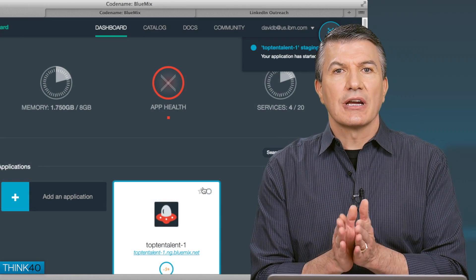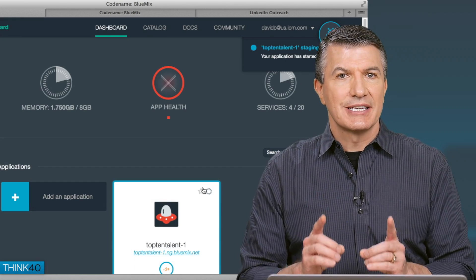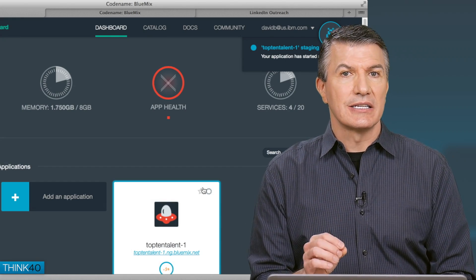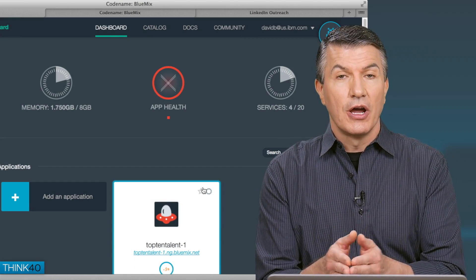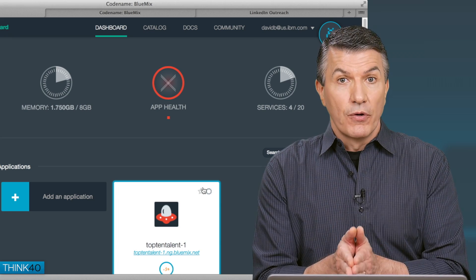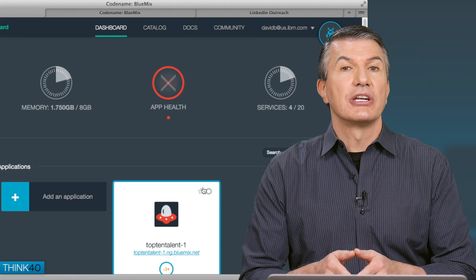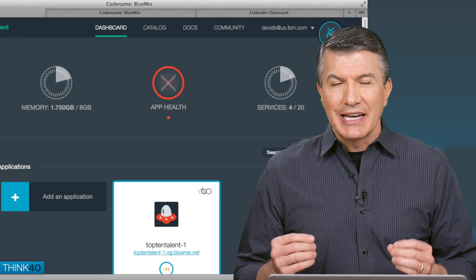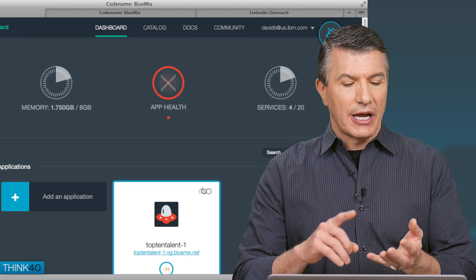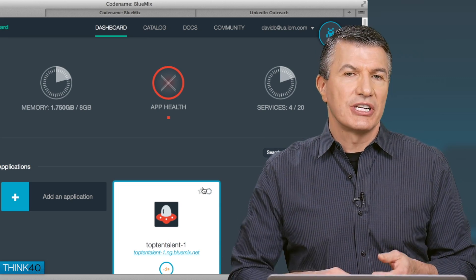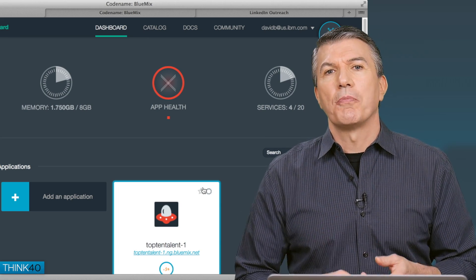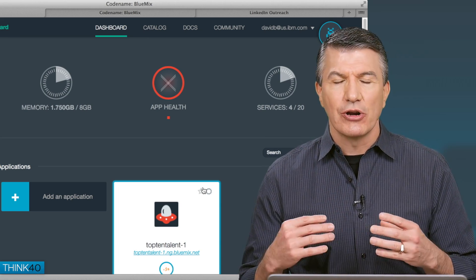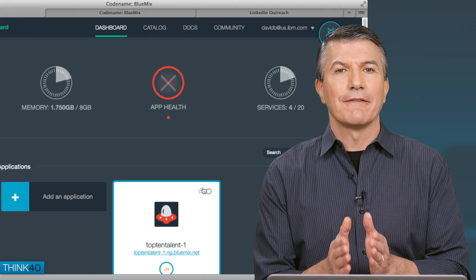Bluemix runs on top of Cloud Foundry. So, it is going to Cloud Foundry and saying, please create an instance of Node for this developer, for this application, and it's up and running, and as a developer, I don't have to create virtual machines or deal with routers or domain names or configuring memory or any of that stuff.